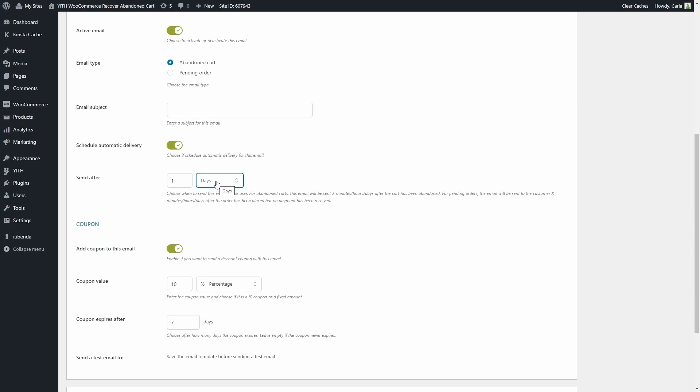If this was an abandoned cart email, then one day after the cart was abandoned, the email would be automatically sent. Same goes for pending orders. If this was an email for pending orders, the email would be sent one day after the order was placed and no payment was received.